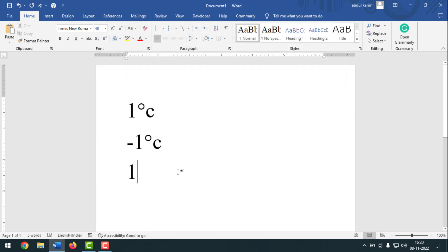So friends, like this you can insert the degree symbol in MS Word document using a shortcut key. If you face any problem, feel free to ask in the comment box — I'll try to answer as soon as possible. If this video was helpful, please like, share, comment, and subscribe to my YouTube channel and press the bell icon to get notifications. Thank you for watching — hope to come back with another exciting video. Take care!